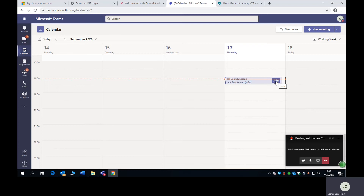And then all you need to do is email any work to your teacher. The really important thing to know is that all of your live lessons will be happening at your usual timetable time. But in your calendar, you will find all of those lessons available for you to join. Thank you very much.